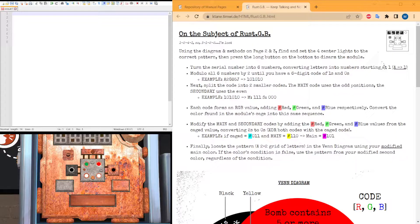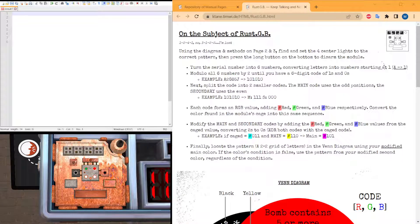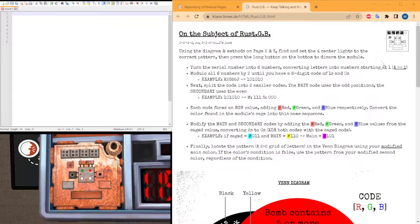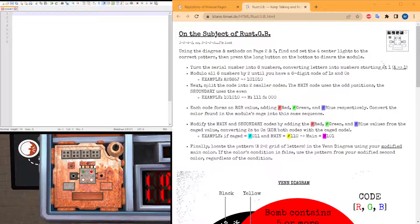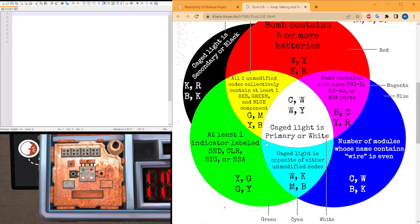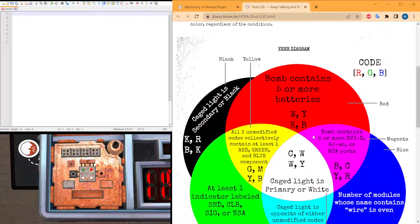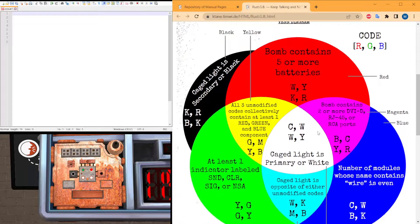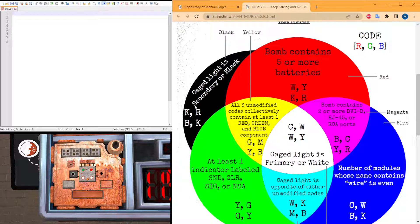On this module it looks quite fancy, and as you can see you have four LEDs with colors that can occur on this table. On this module there are two groups of colors. Primary, which are red, green, blue, and white. The second group is secondary: yellow, magenta, cyan, and black.